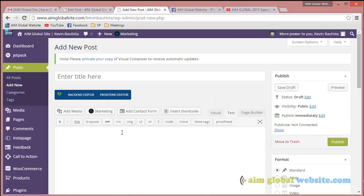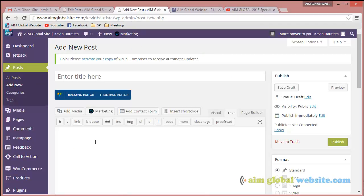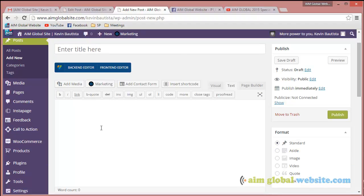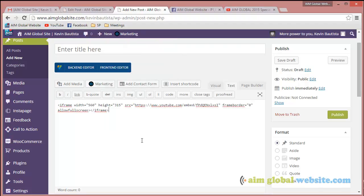You want those customers or potential customers to be yours and not directed to another person who happens to own that video. So let's go back to our post. Go to this blank white space, right-click on it, and since we already copied the embed code, just paste it there.